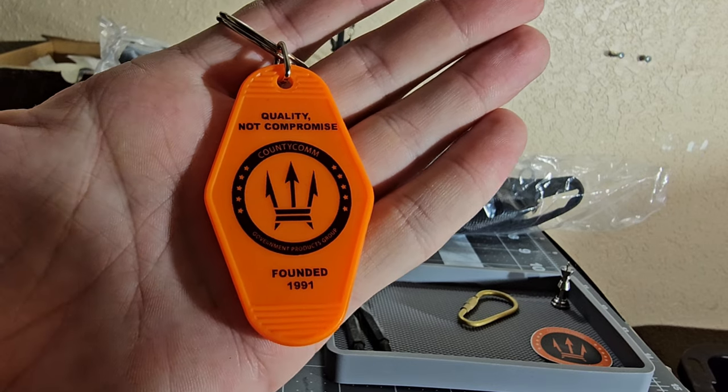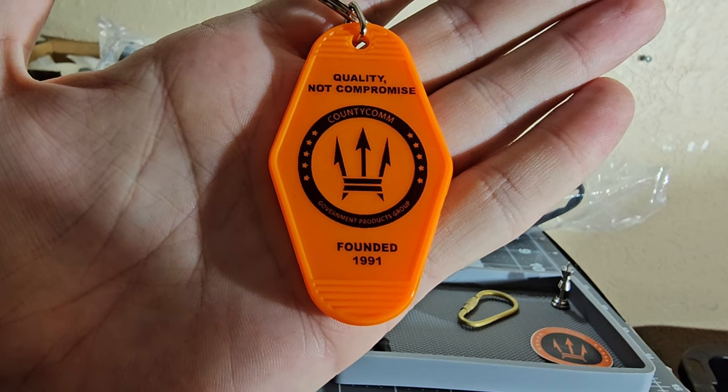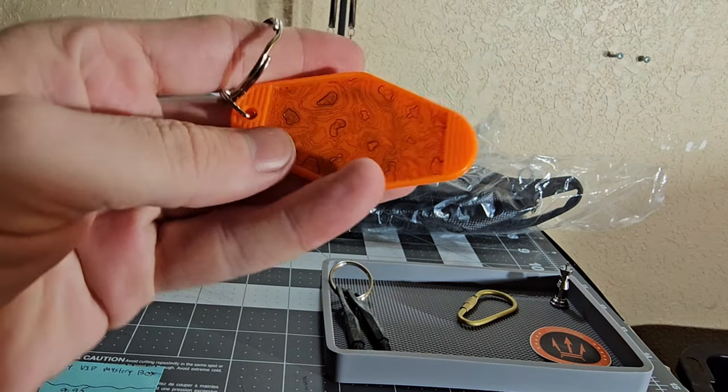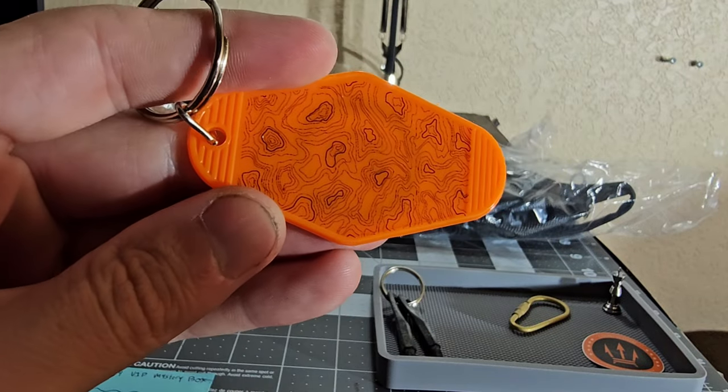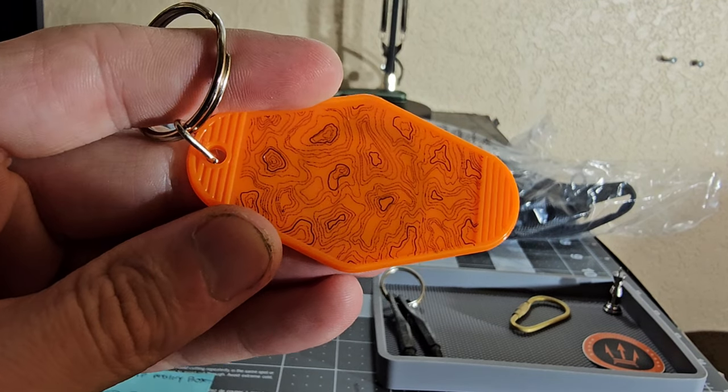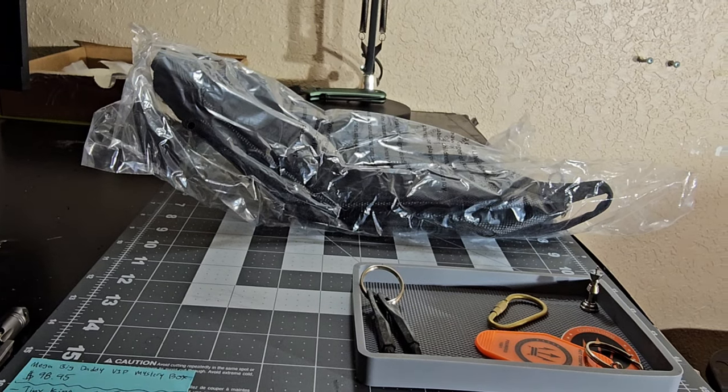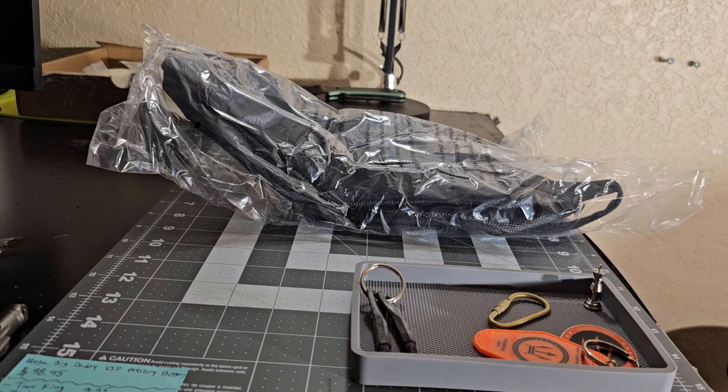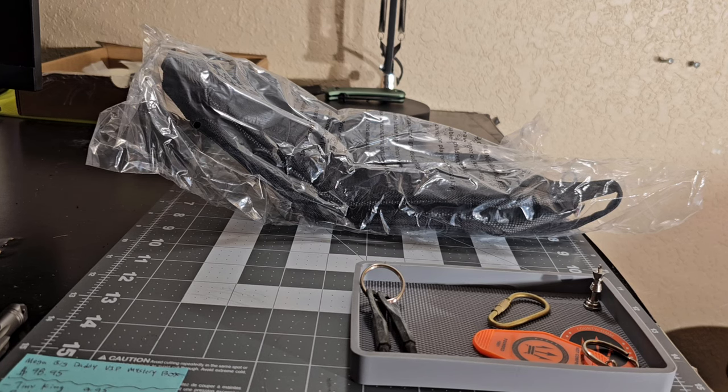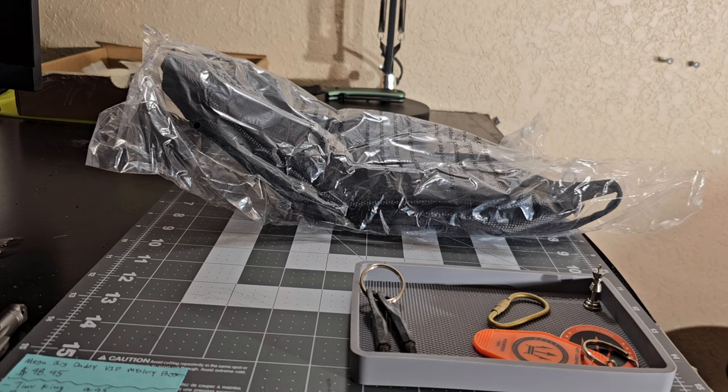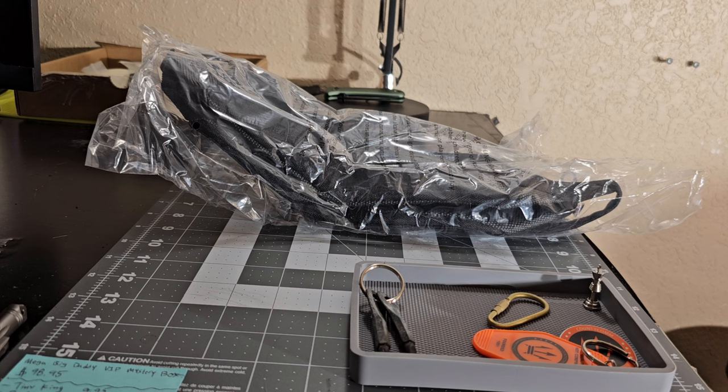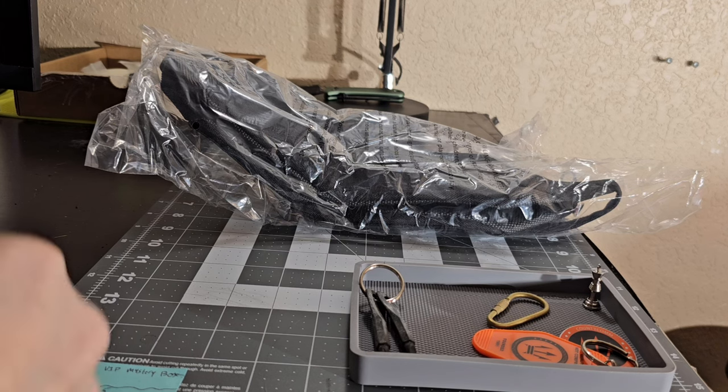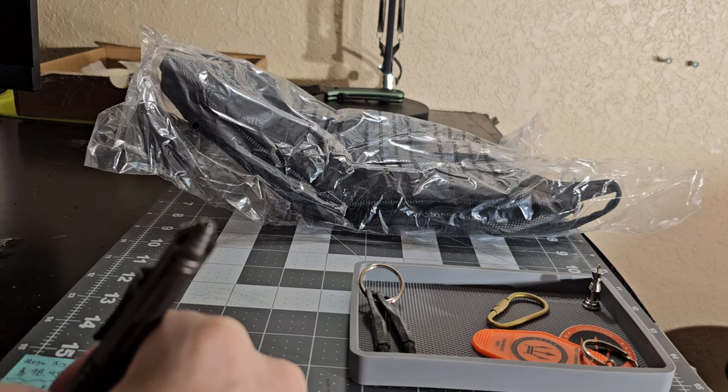County Comm government products group. Founded 1991. Quality not compromised. Oh, that's nice. Look at this topo. Look at that little topo. Very cool. That's probably a couple of bucks. Adventure. That's the Adventure CC swag key, $0.99.